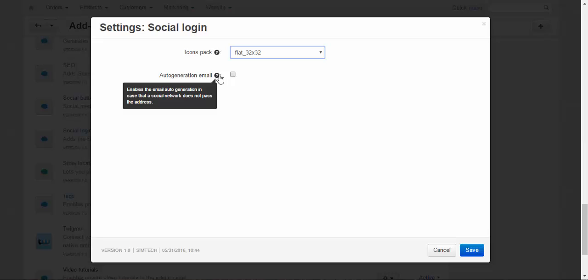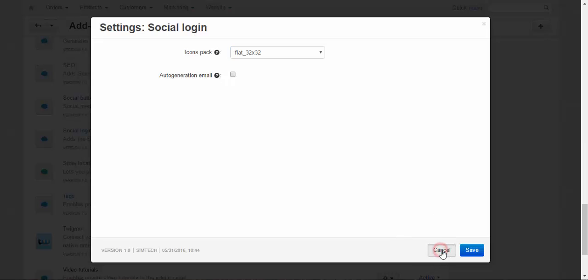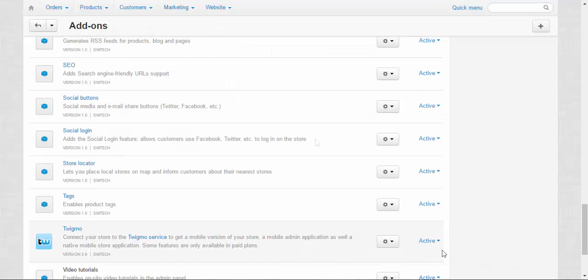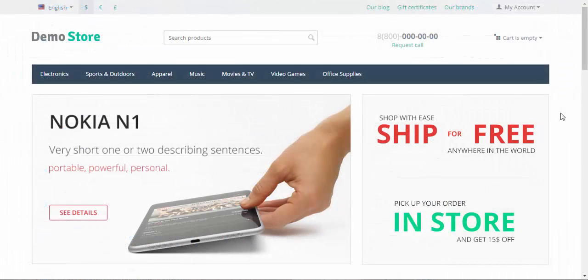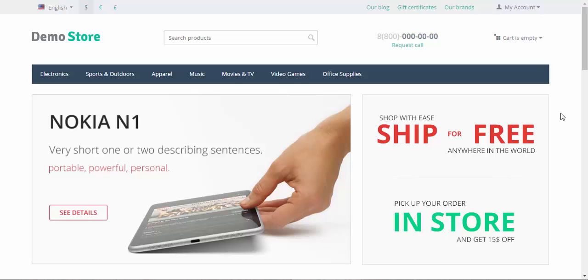That's it—that was all the customer-related addons I wanted to tell you about. Remember that social features are your best friends for promoting your products and your store. Thanks for watching, and see you in the next CS-Cart video tutorial!